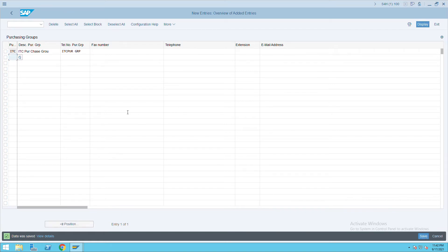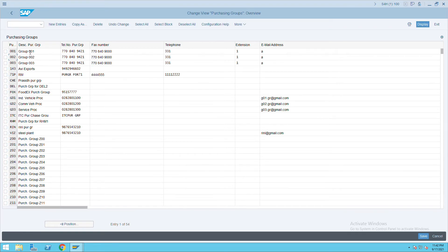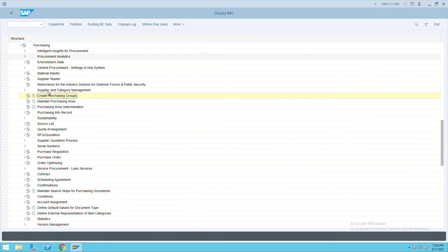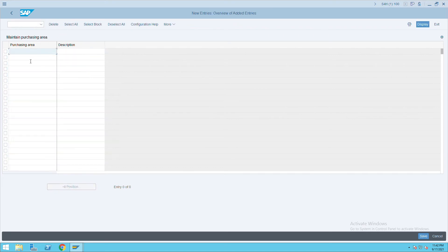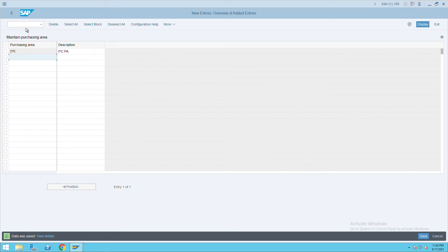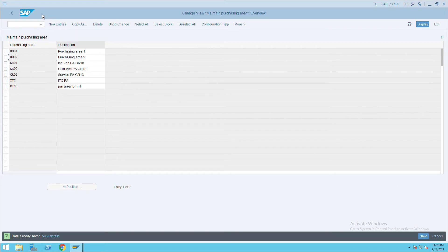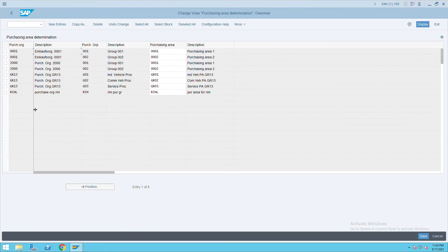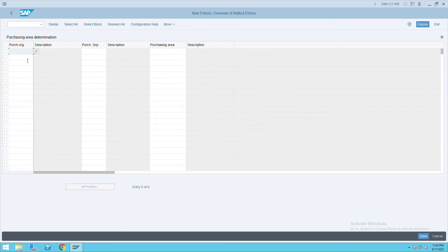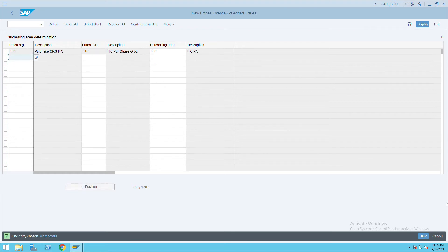Save the purchase group. You can create multiple groups if you want. Once the purchase group is created, go to Purchase Area — Maintain Purchasing Area — create a new entry and give it the name ITC. Save it. Once the purchase area is created, click on Purchase Area Determination, create a new entry, and give purchase organization as ITC, purchase group as ITC, and purchase area as ITC.